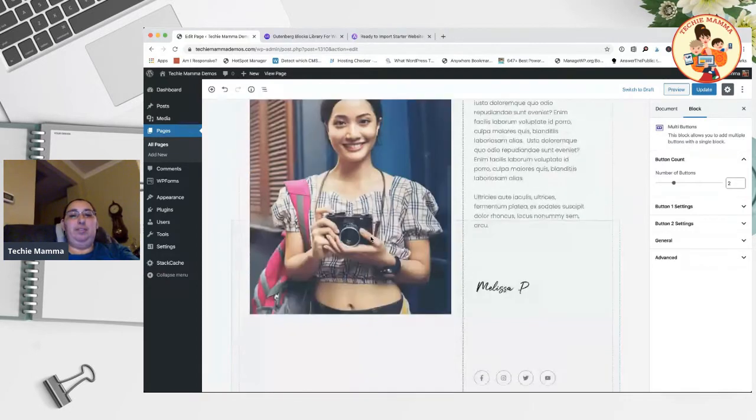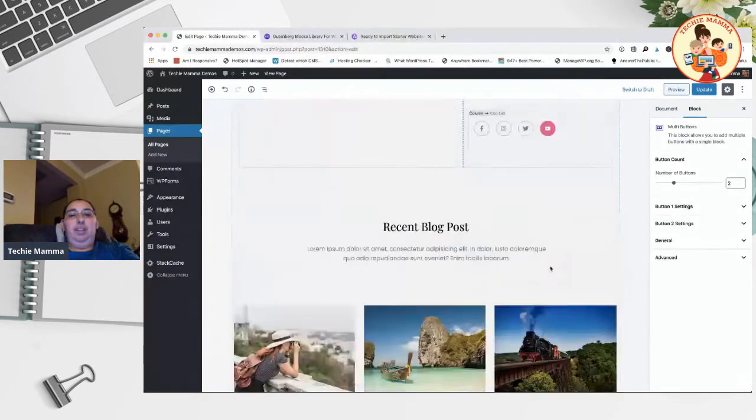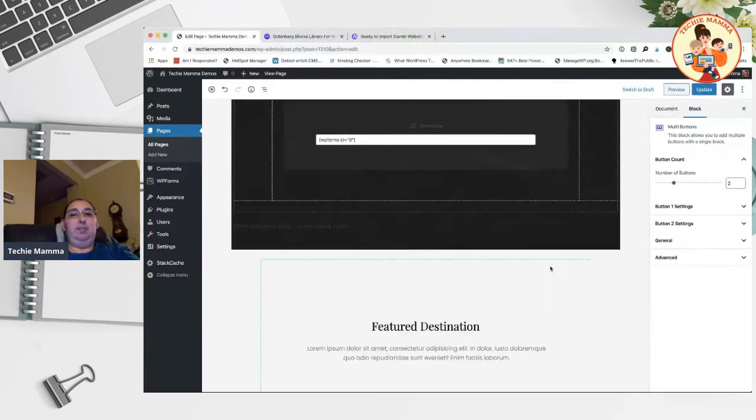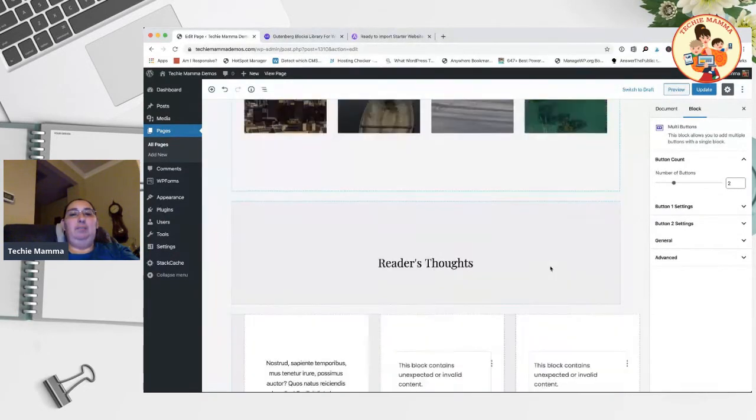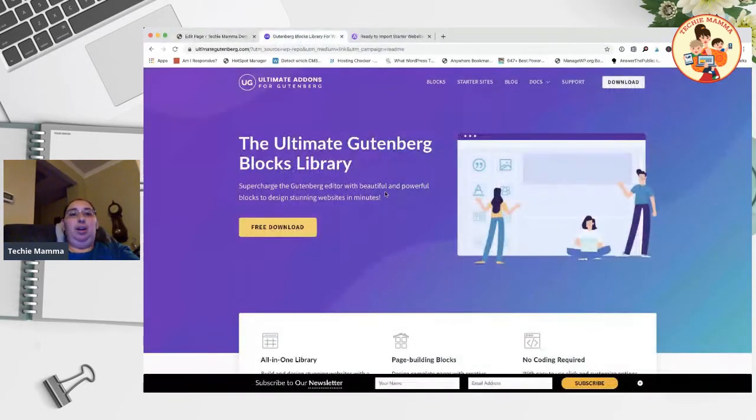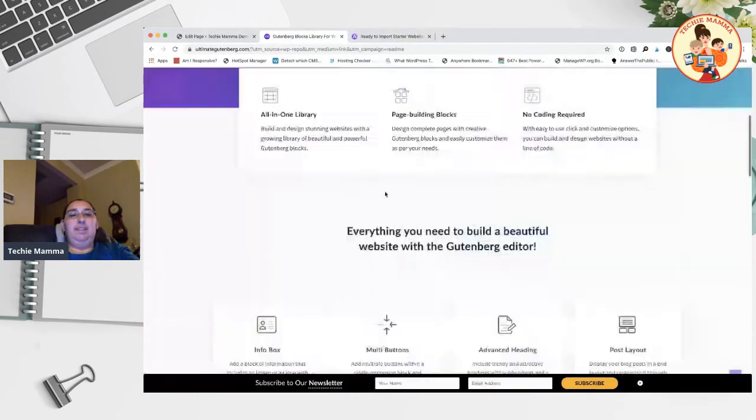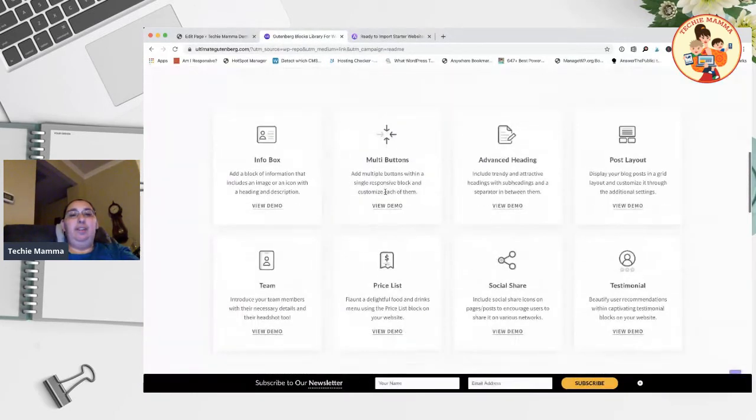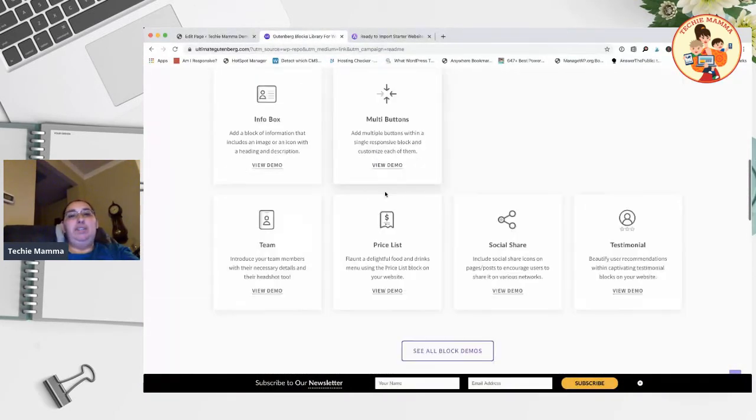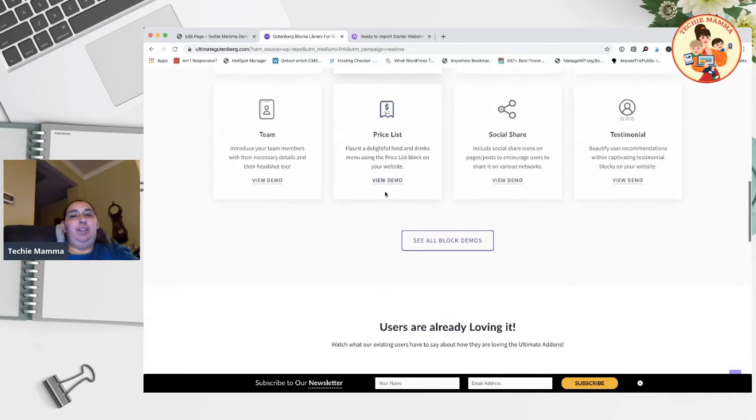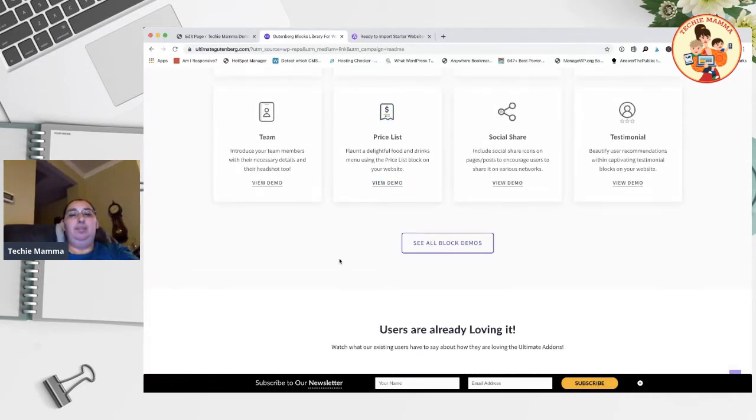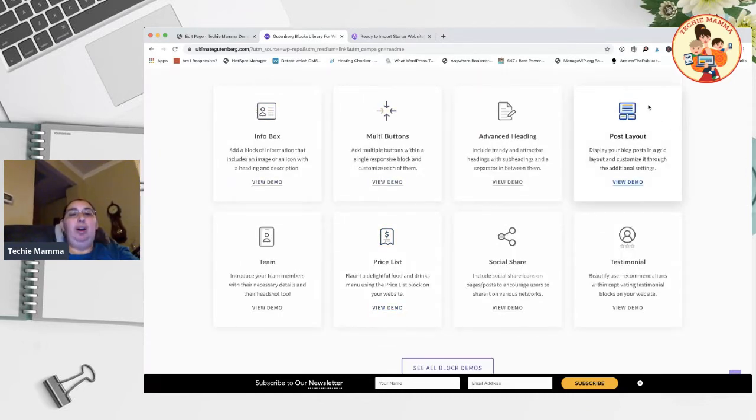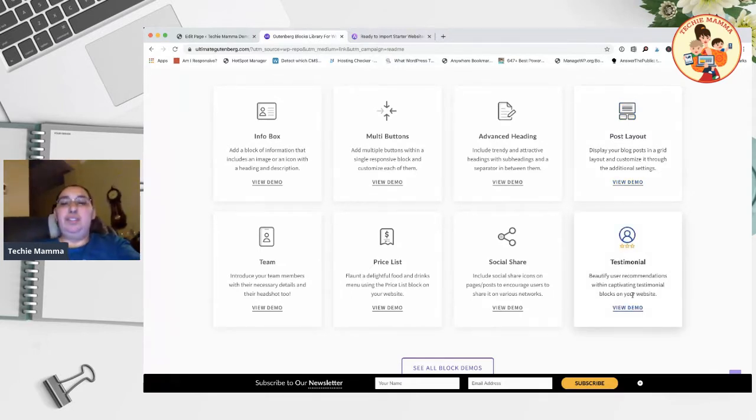We have social sharing - all of this was done with Gutenberg and then a plugin called Gutenberg Blocks Library. This is a free download, there's no pro version, it's just a free one available in the WordPress repository. You can see all the additional blocks you can get. One big one is the post layout block - this is really a nice block. Testimonials is another nice one.